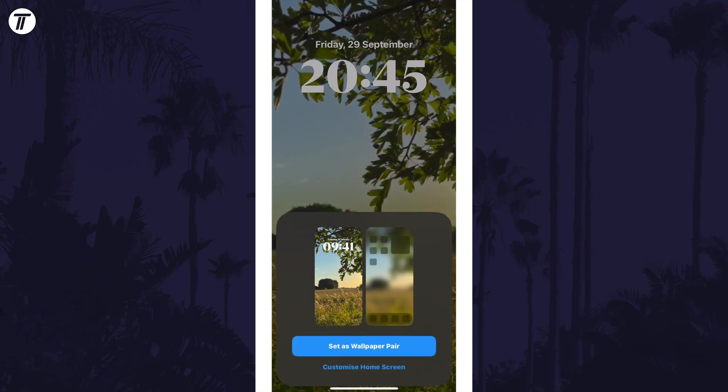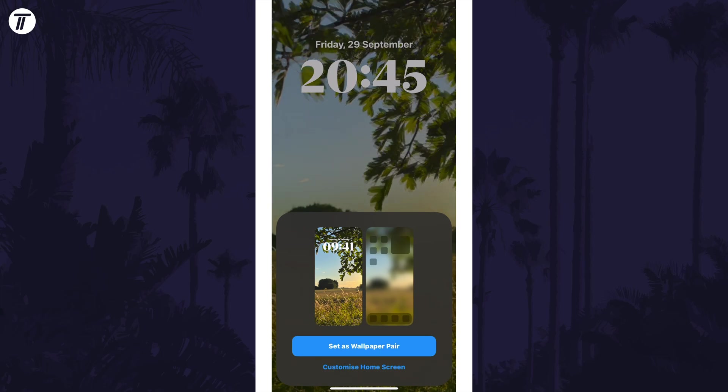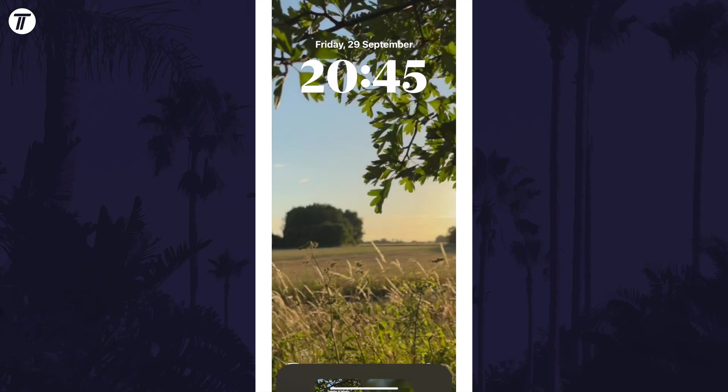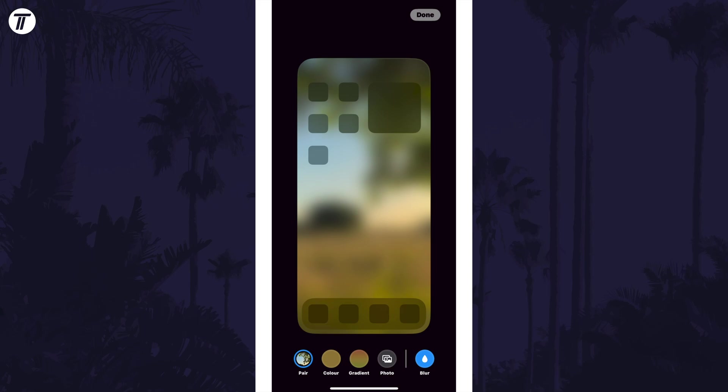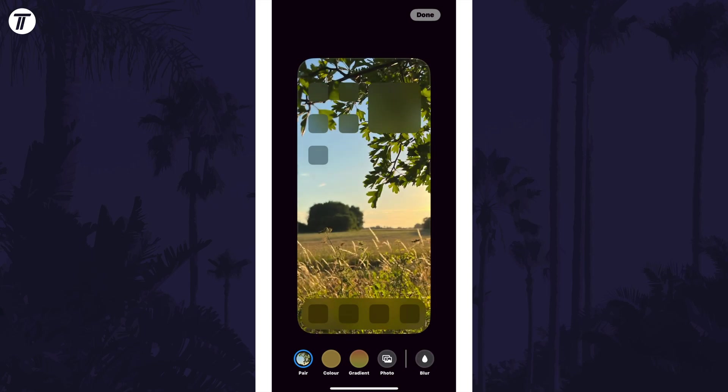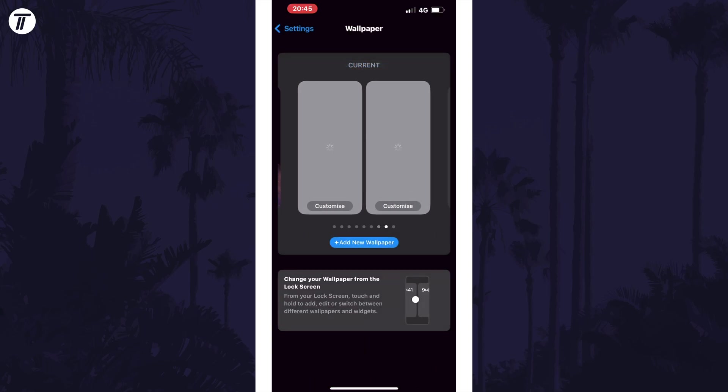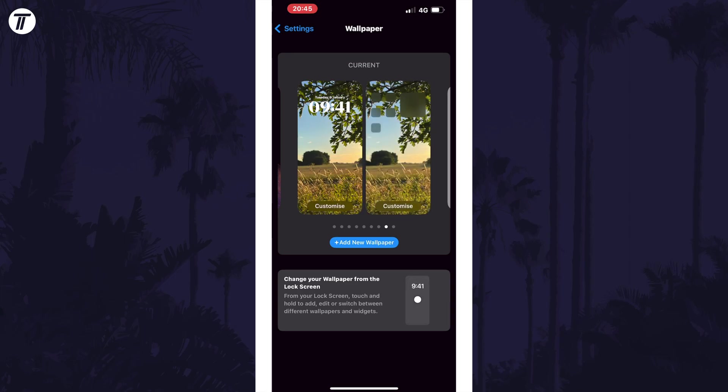You can set this as a wallpaper pair or customize the home screen separately. Tap on customize home screen as you may need to remove the option called blur in the bottom right. Tap on done in the top right and you can view your new wallpaper and lock screen.